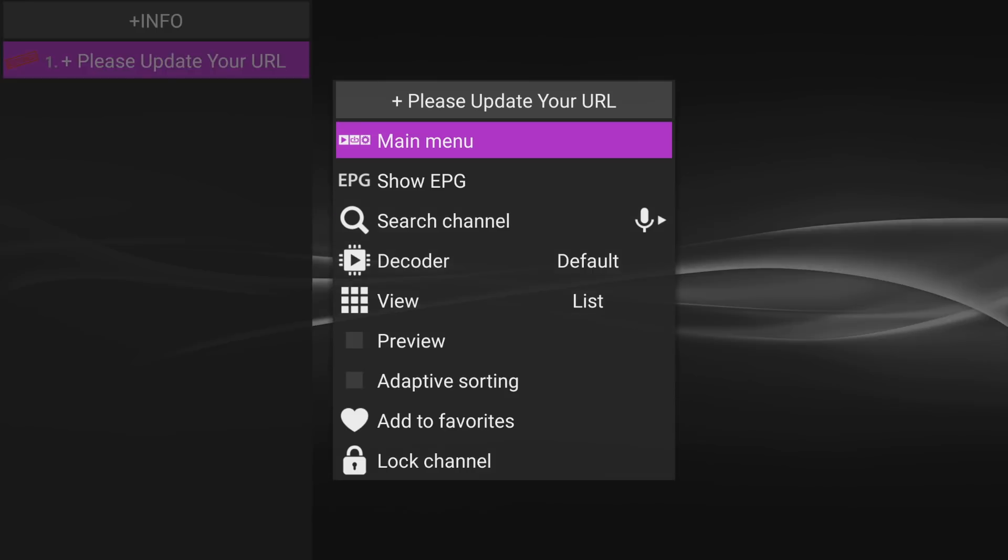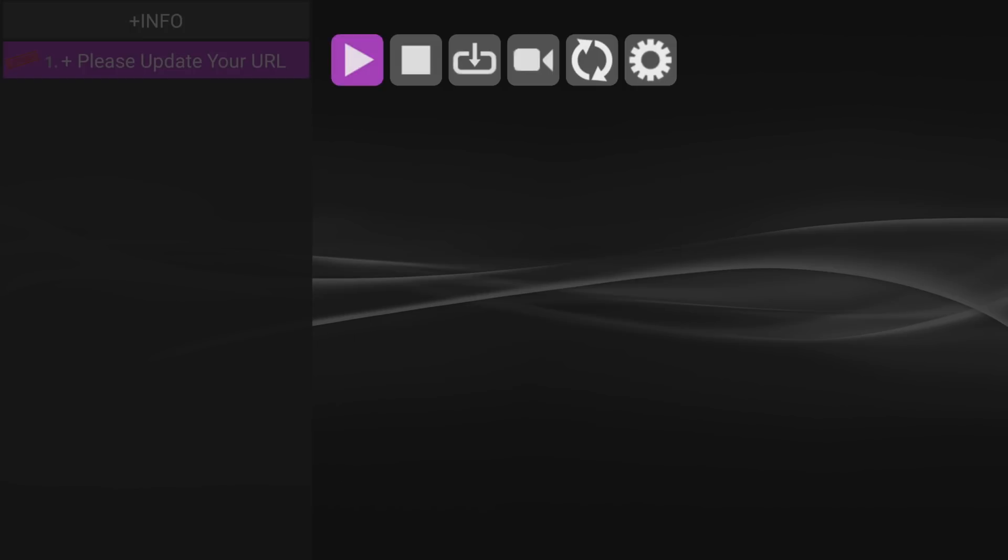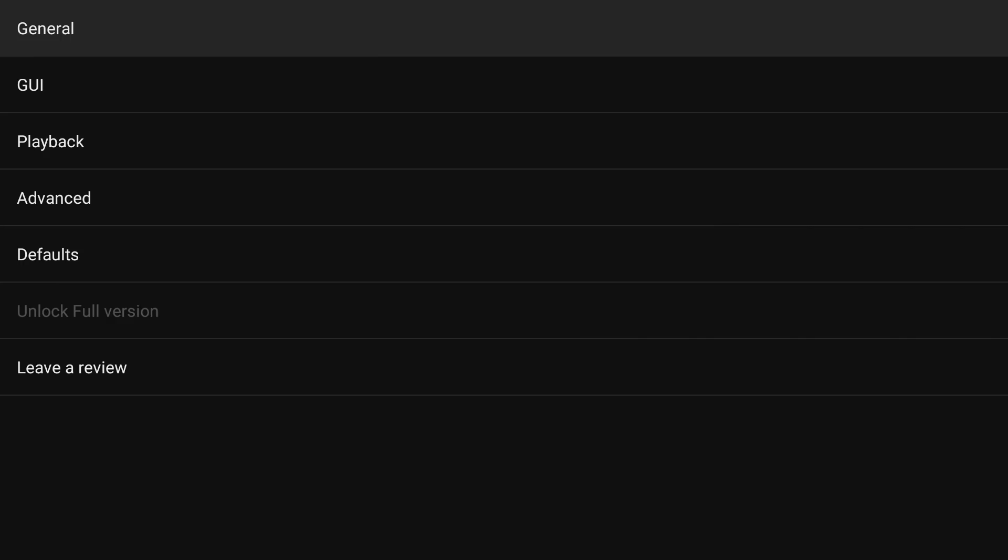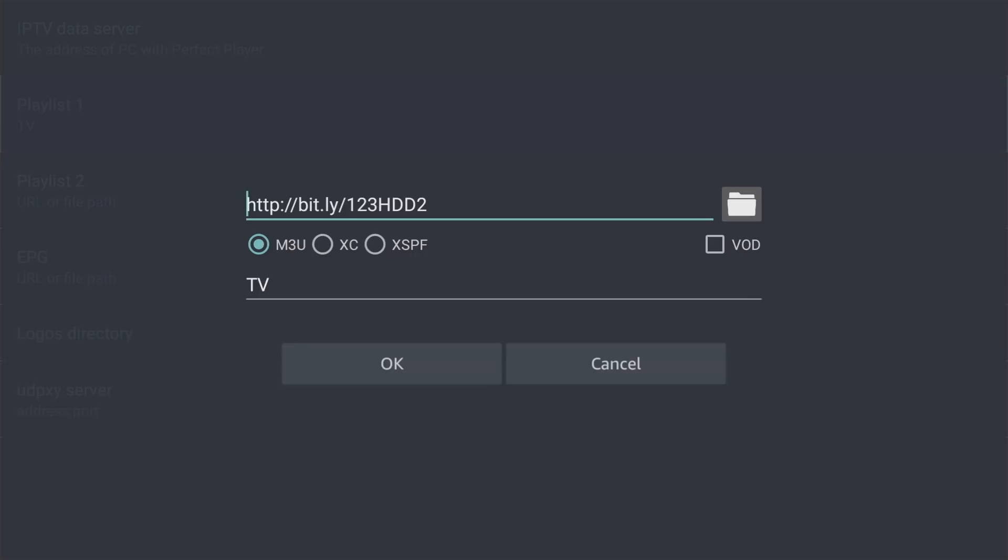All you're going to simply do is you're going to go into the main menu options. In order to get here, you click on that button on your Fire TV remote with the three horizontal lines. Then you're going to click main menu. Now up here, you're going to go all the way over to settings. And once you click settings, you'll click on general. And then you're going down to playlist one.